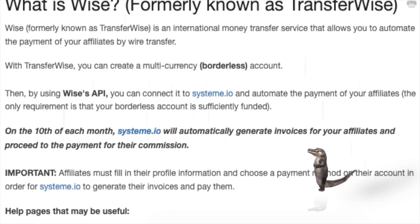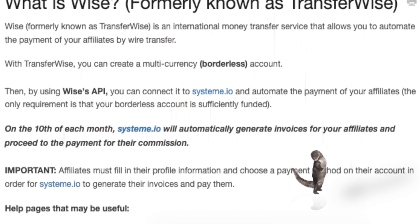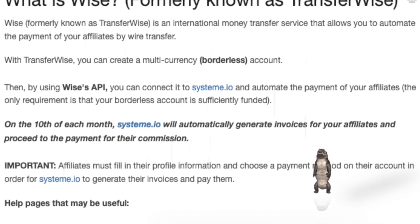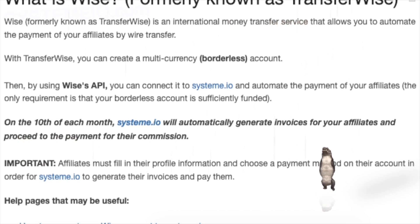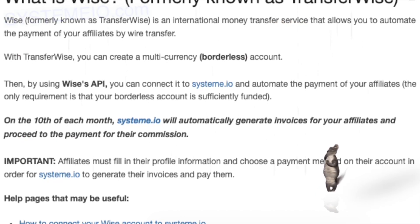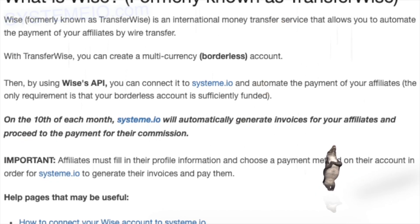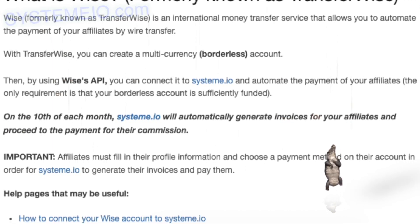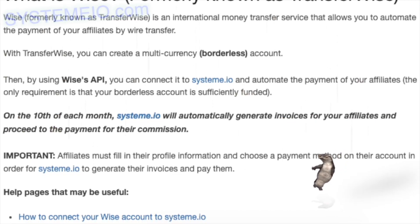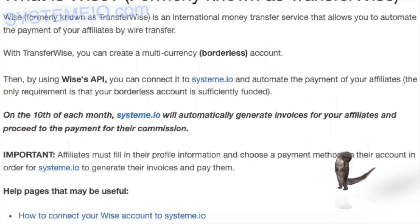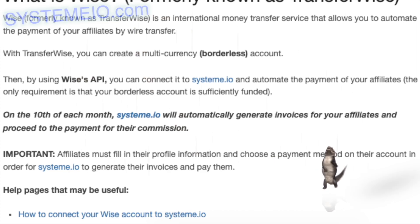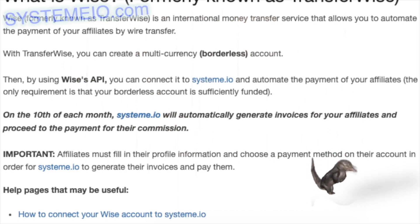The only requirement is that your borderless account is sufficiently funded. On the 10th of each month, system.io will automatically generate invoices for your affiliates and proceed to payment of their commissions. Important: affiliates must fill in their profile information and choose a payment method so system.io can generate their invoices and pay them. Help pages that may be useful: how to connect your WISE account to system.io.